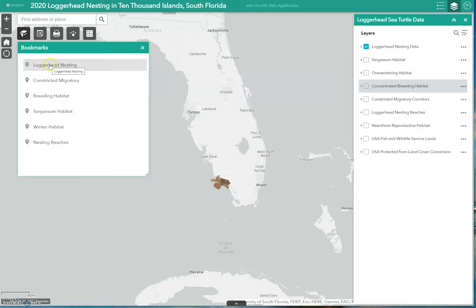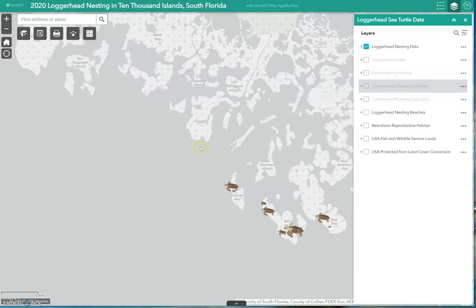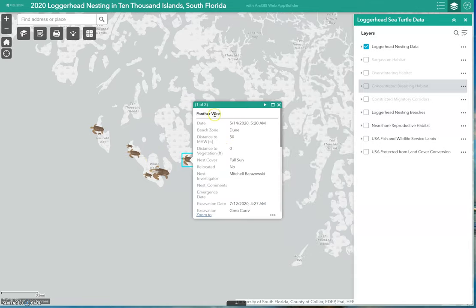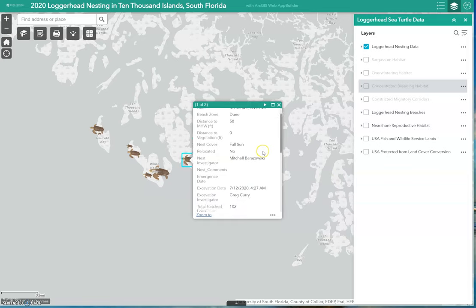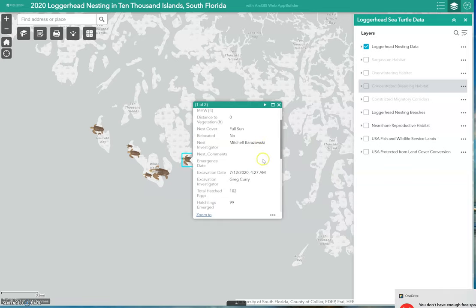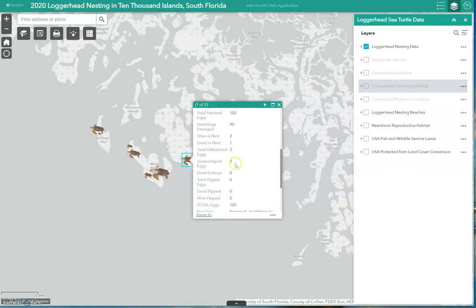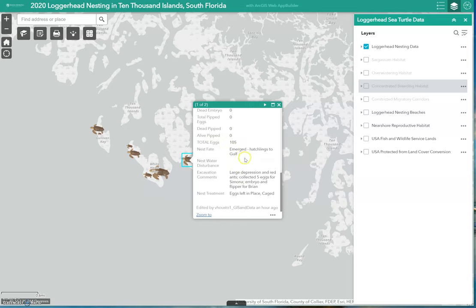If we go to our bookmarks and select loggerhead nesting, the map zooms to the loggerhead nesting data. Upon further clicking, we retrieve information for each nesting site that was collected. This nest was collected on Panther West Beach on May 14, 2020 at 5:20 a.m. Here you can also see additional details such as the beach zone, the nest cover, the nest investigator, total hatched eggs, hatchlings emerged, total eggs, and any additional excavation comments or nest treatments.